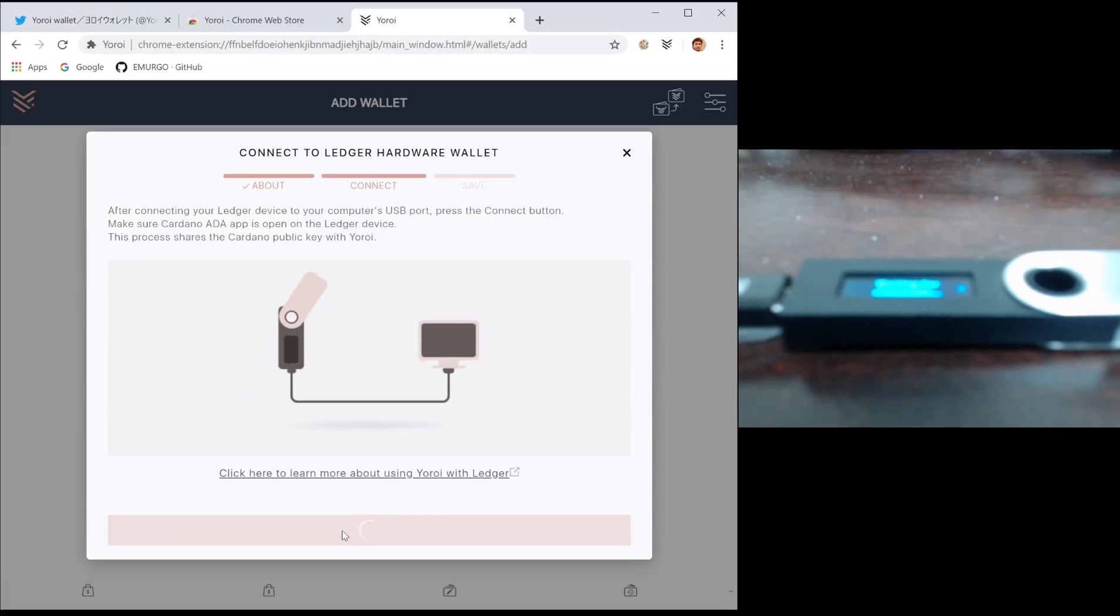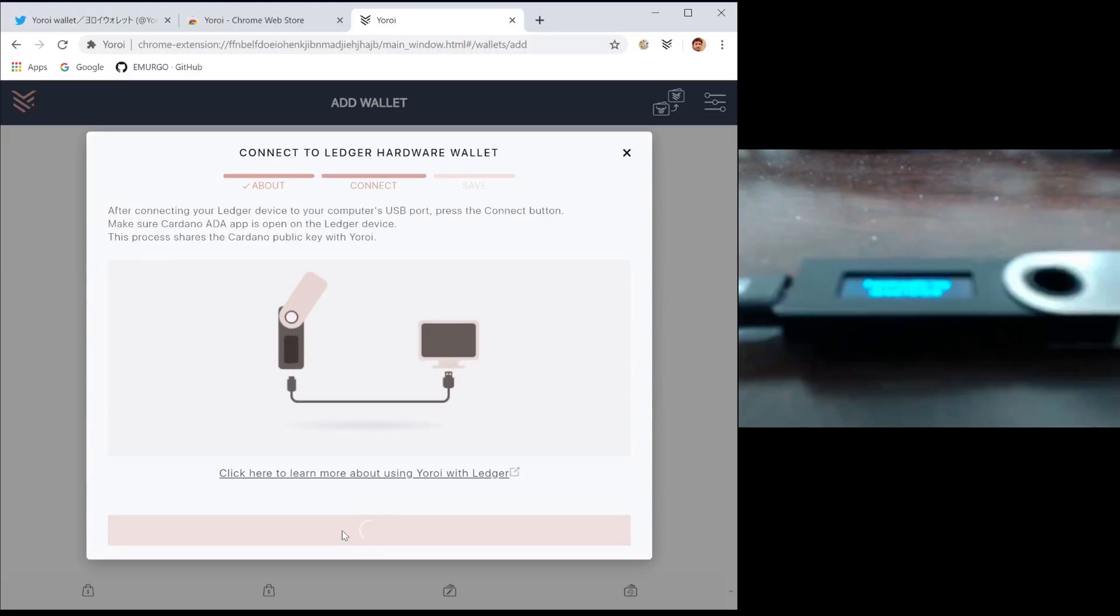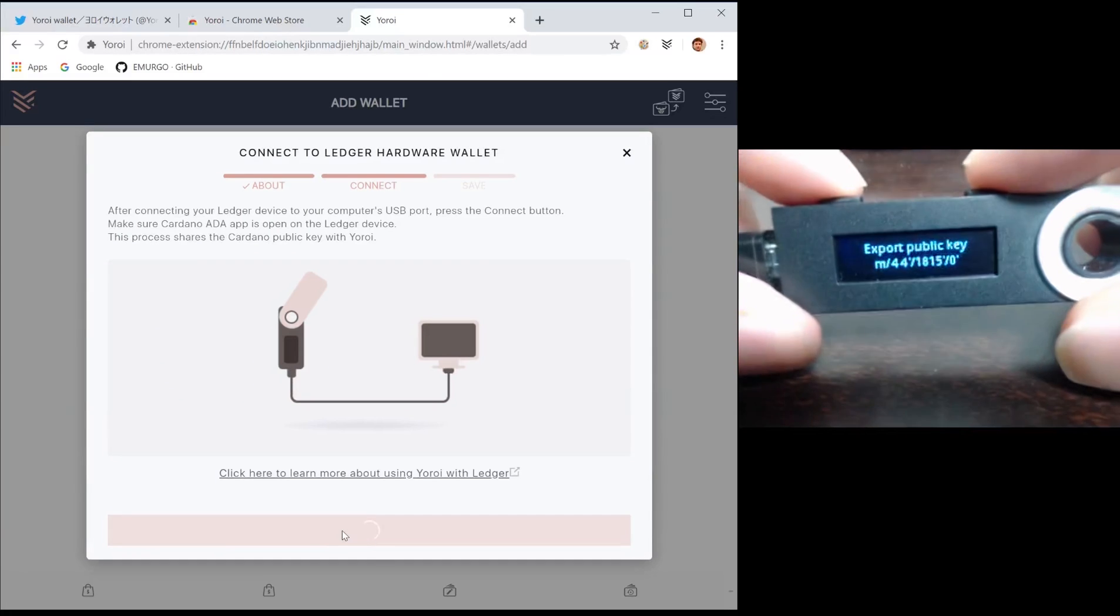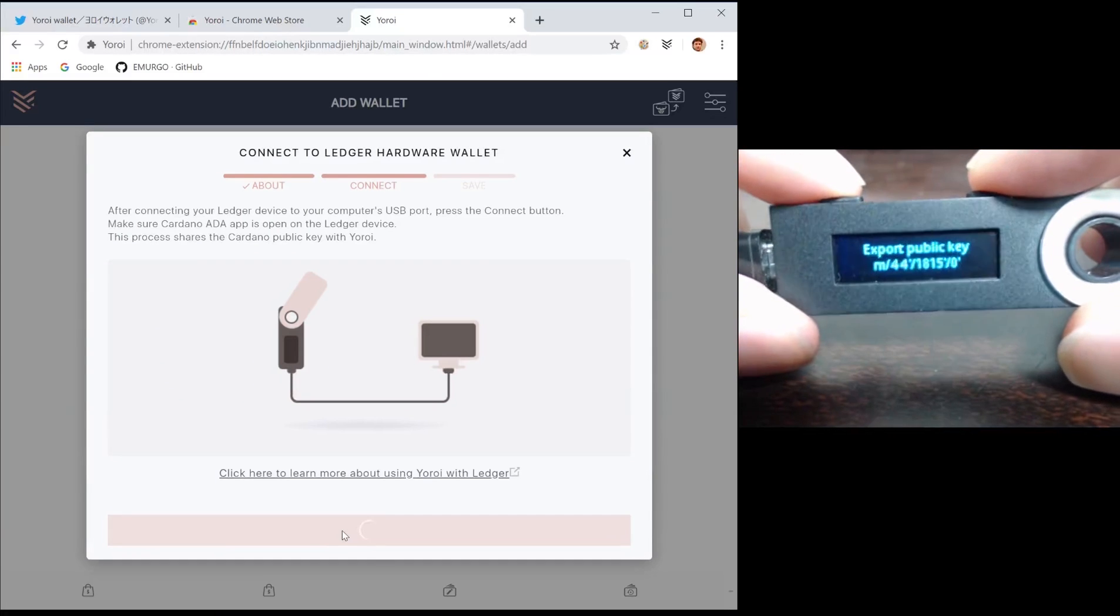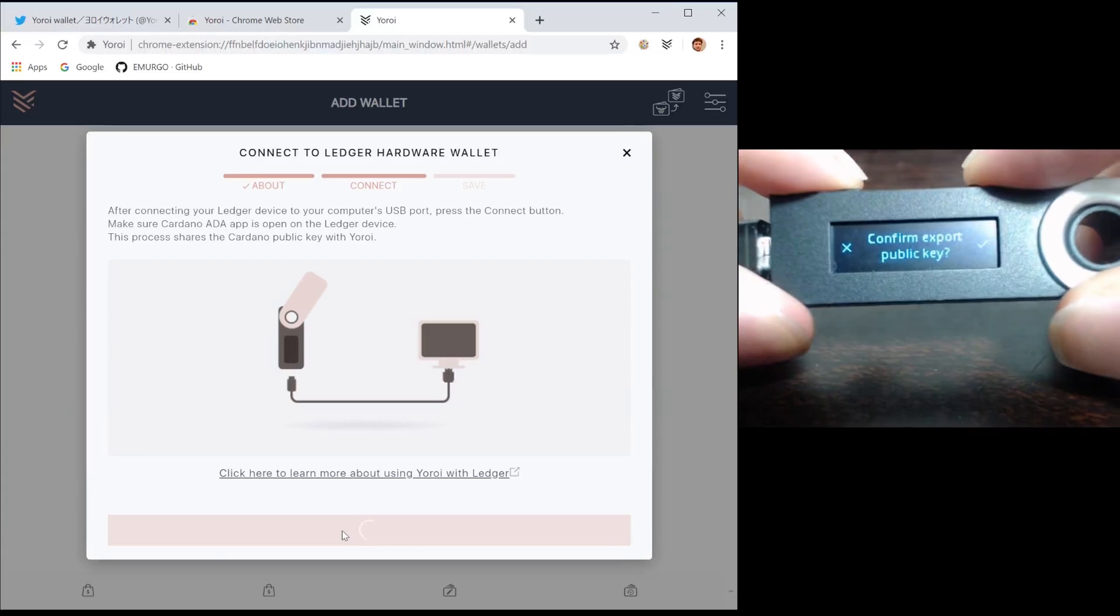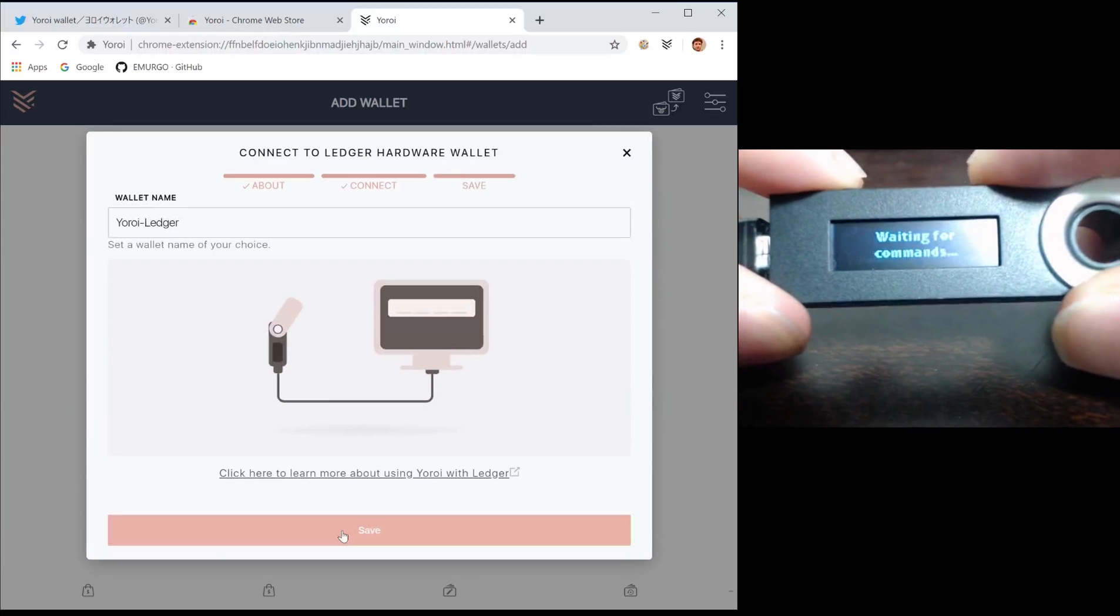Now press connect. You should now see a prompt on your Ledger device asking you to export the public key. This is to create your address.